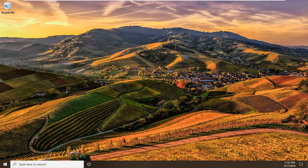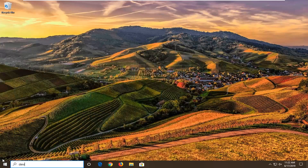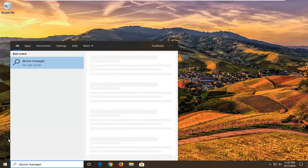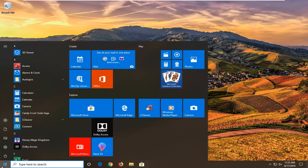Okay guys, so hopefully that was able to resolve the problem. Another thing you can try, again if you're able to boot into Windows, would be to go ahead and open up the Start menu and type in Device Manager. The best match will come back with Device Manager.